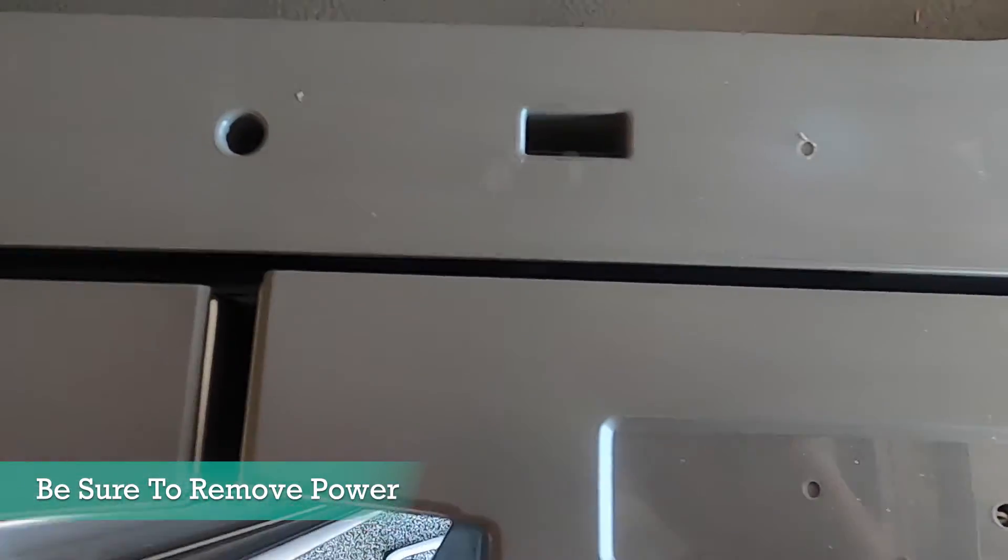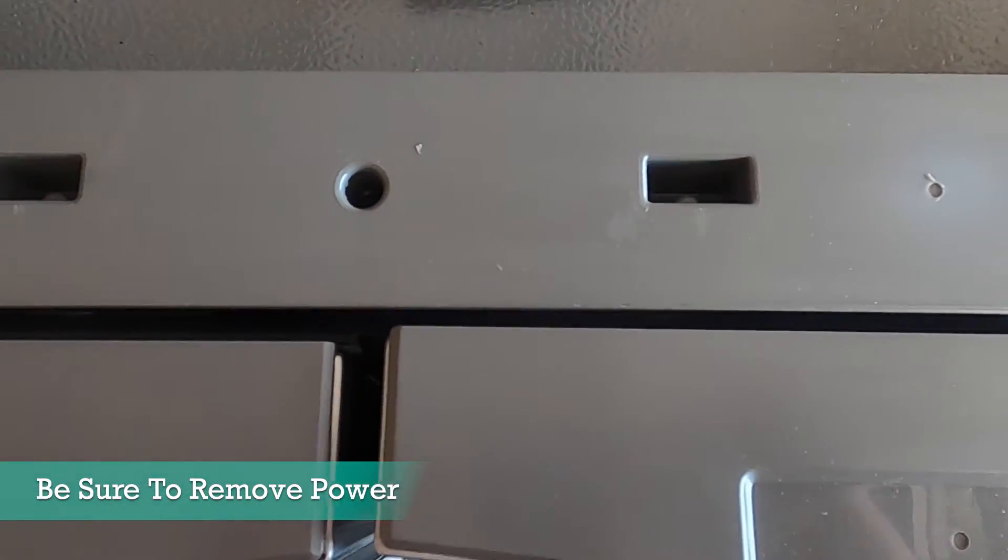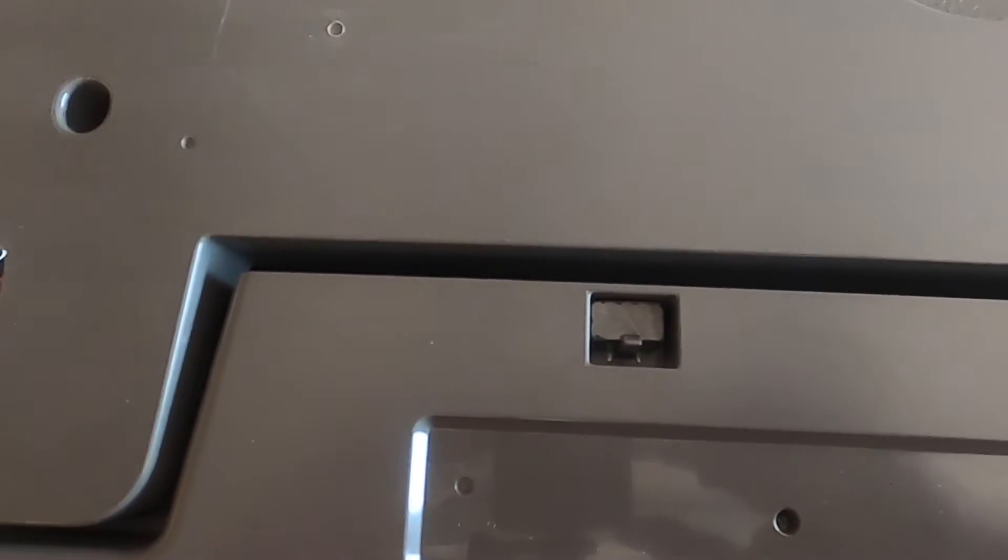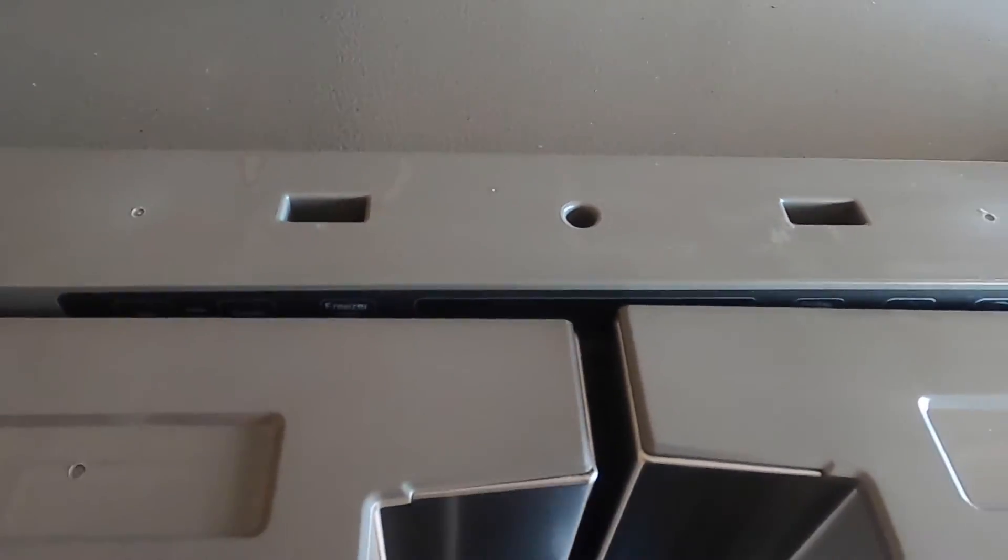Begin by locating the three screws on the top of the tabletop. Remove the three Phillips screws and gently lift the tabletop up out of the way.